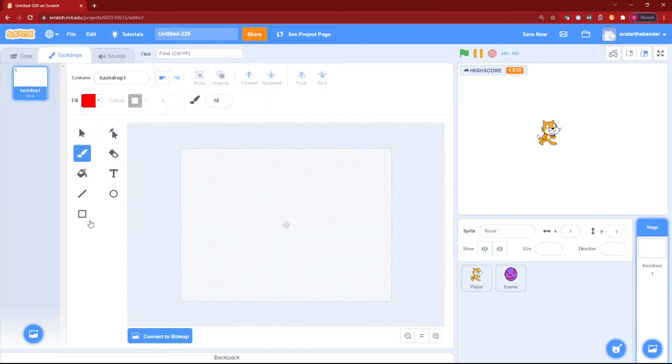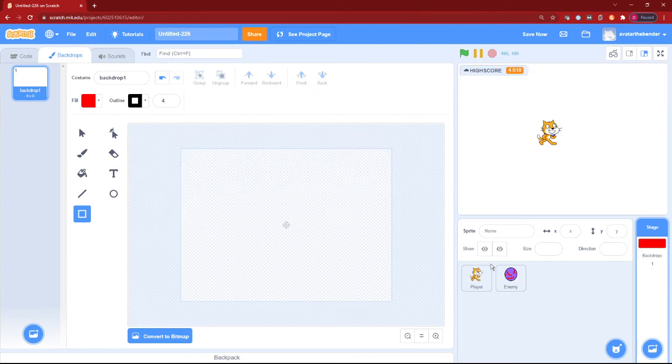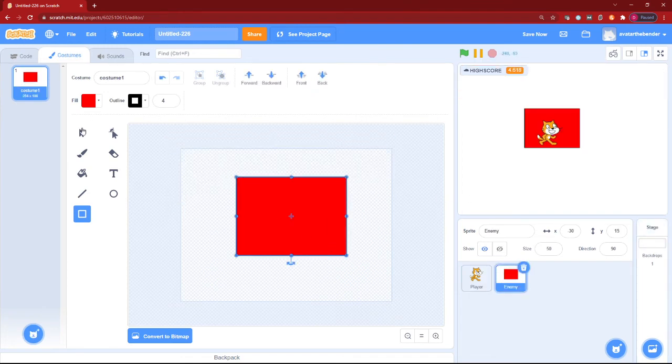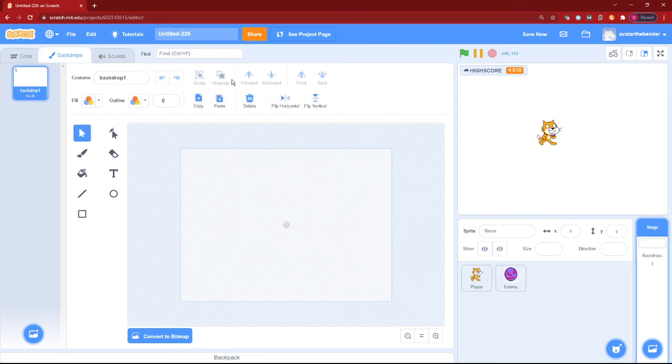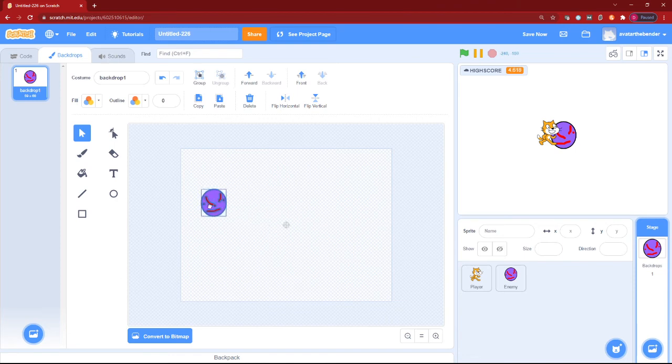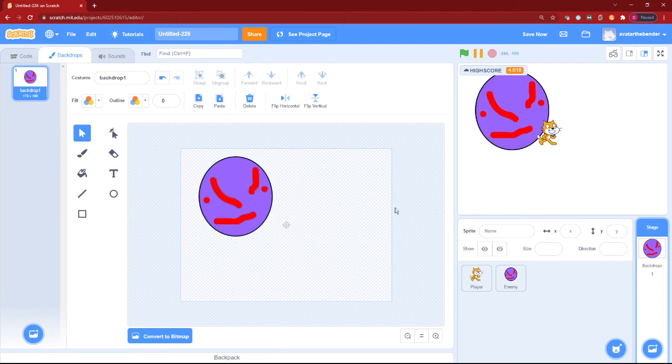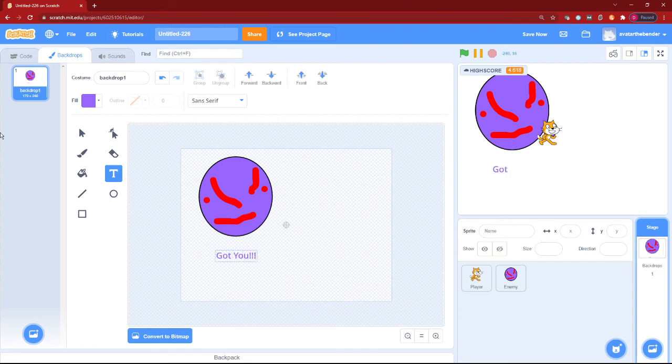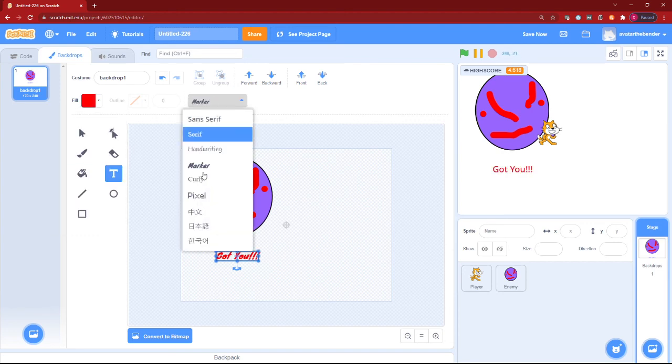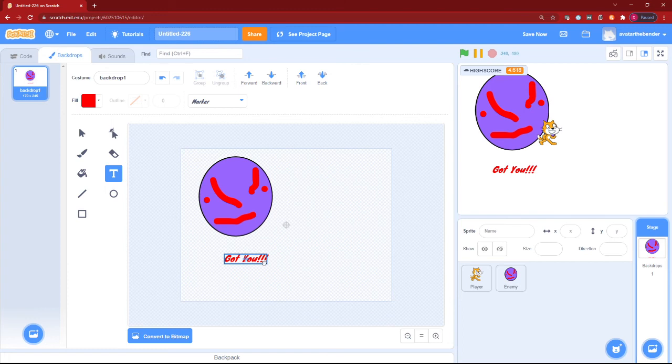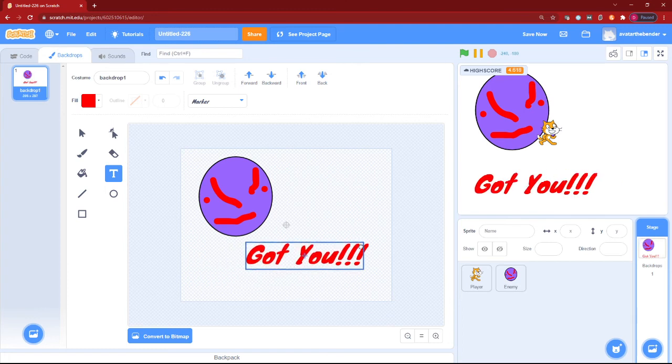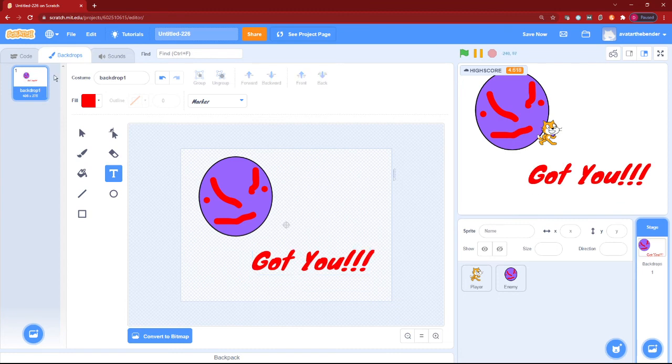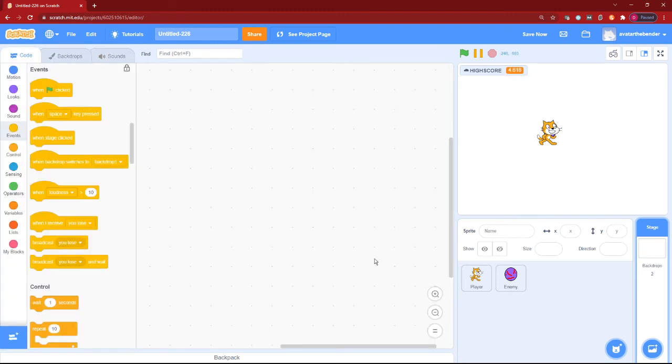And then in the backdrops, let's add a kind of big enemy. A big enemy which is going to be very big and say got you. And then let's just make it a fill of red and then make it to marker. Got you. Okay. So great. Let's just add a normal blank backdrop.